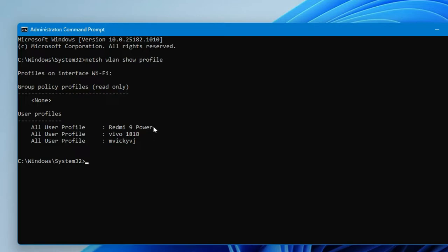As you can see, I have connected to three different Wi-Fi networks on this PC. Similarly, on your PC, all the Wi-Fi networks you have previously connected to will be listed as profiles here.